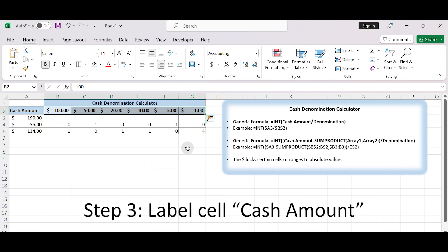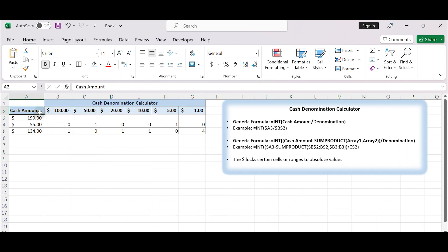Step 3: Label cell 'cash amount'. Label the cell in your worksheet to identify the cash input fields. For example, in cell A2, type 'cash amount'. Starting from cell A3, you can input the cash amount for which they want to calculate the denominations. For example, $199.